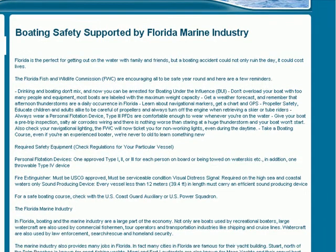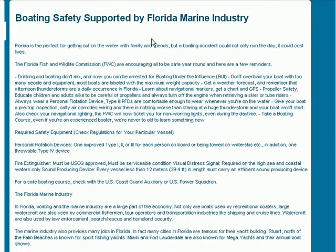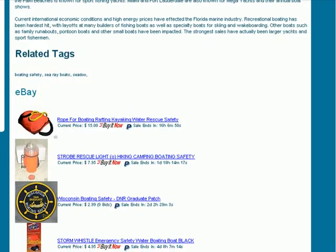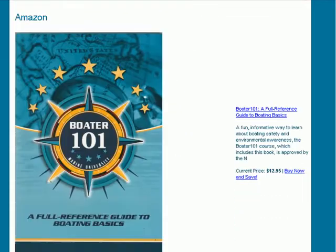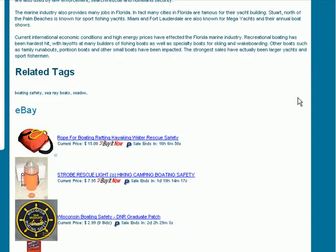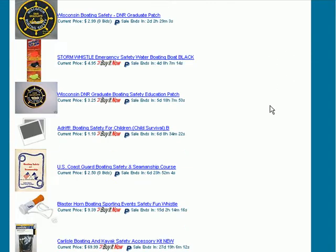In this case I have some Google AdSense on the left-hand side, and as you see they're very, very related to our topic of boating safety. But that's just one way to monetize. What we're interested in is the eBay and Amazon affiliates. I might put eBay on here first, and you'll see that it's all boating safety related material.